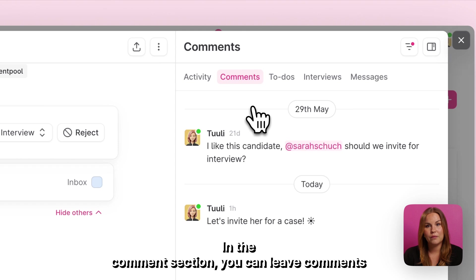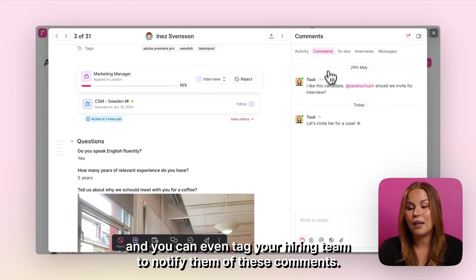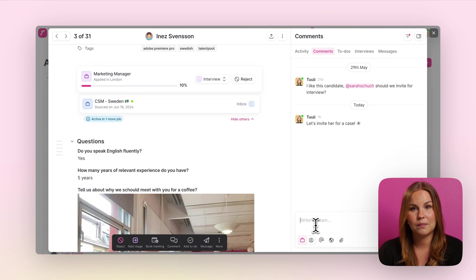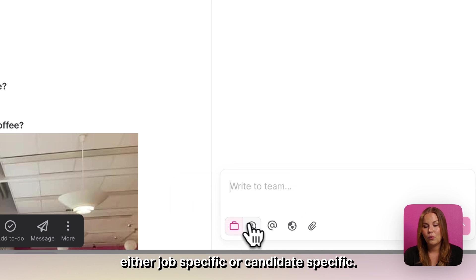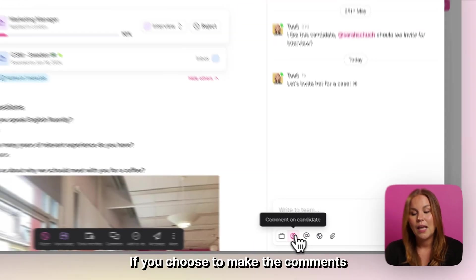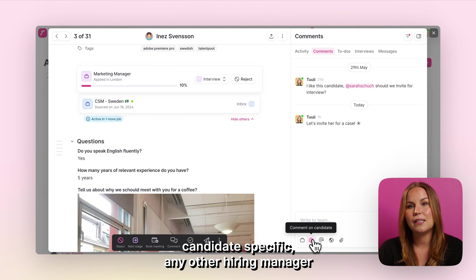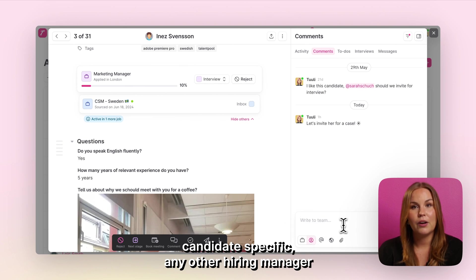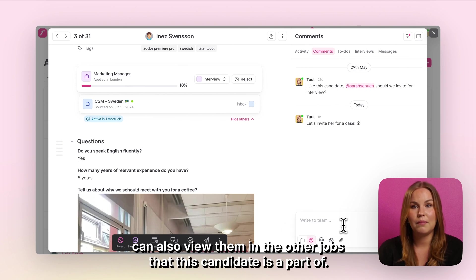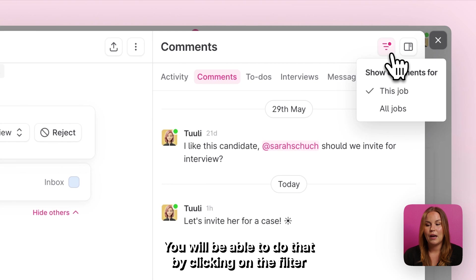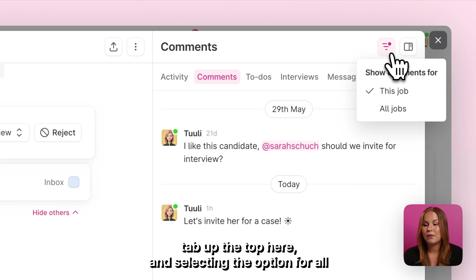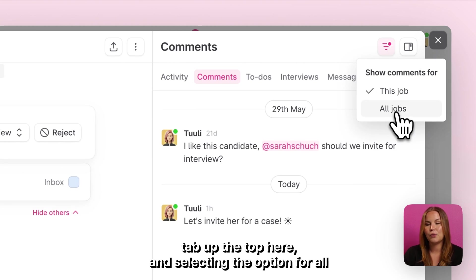In the comments section you can leave comments and you can even tag your hiring team to notify them of these comments. These comments can be made either job specific or candidate specific. If you choose to make the comments candidate specific, any other hiring manager can also view them in the other jobs that this candidate is a part of. You will be able to do that by clicking on the filter tab up the top here and selecting the option for all jobs.